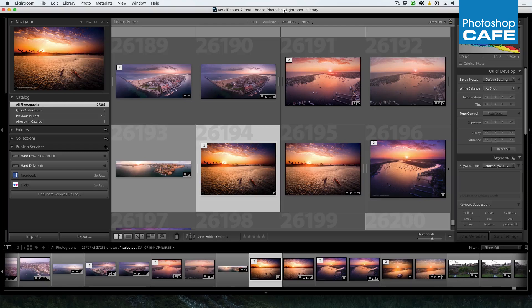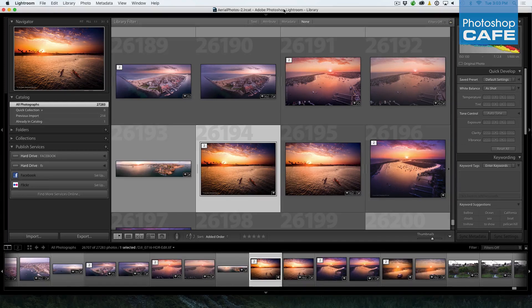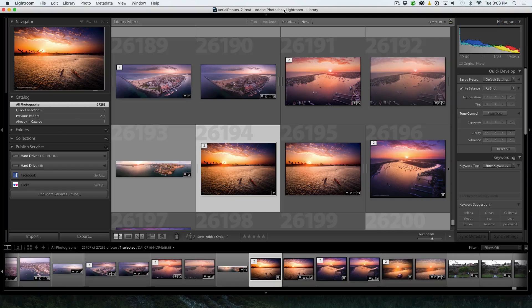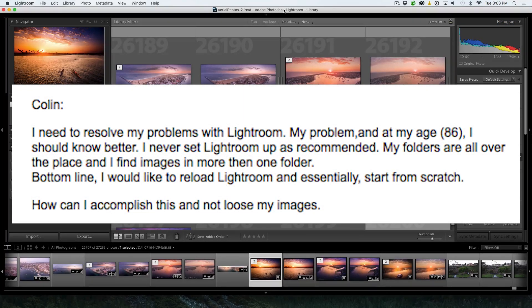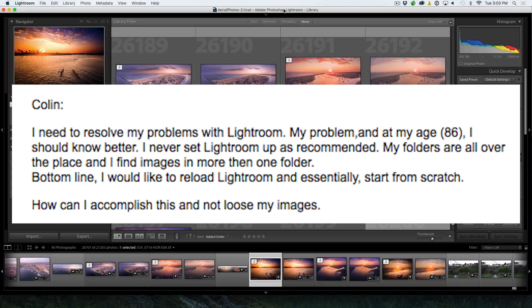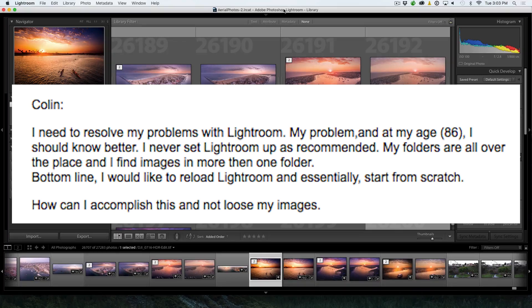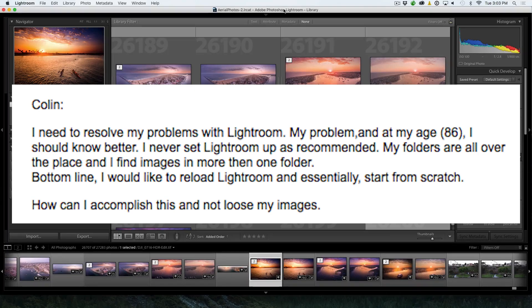And this is actually coming from a request I just received. He said, I need to resolve my problems with Lightroom. My problem is I never set up Lightroom as recommended. My folders are all over the place. I find images in more than one folder and bottom line, I need to reload Lightroom and essentially start from scratch. How can I accomplish this and not lose my images?